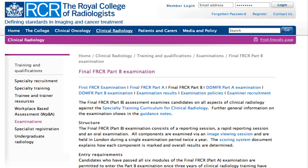Sample images and other information about the Final FRCR Part B examination, including venues, marking and results, are available from the college website.